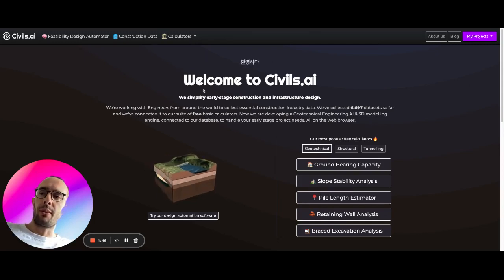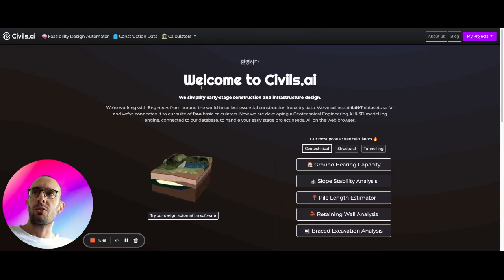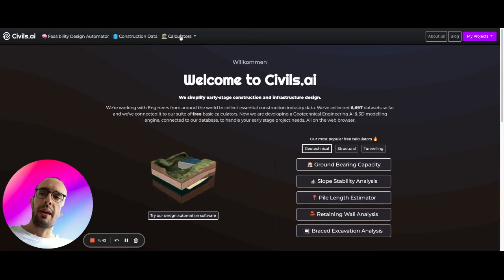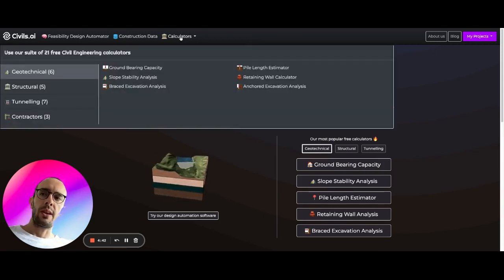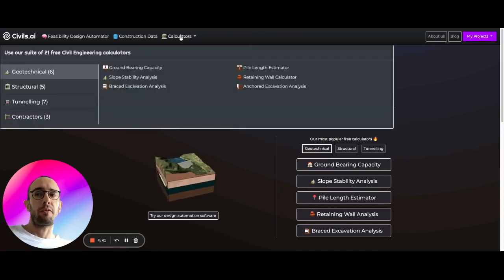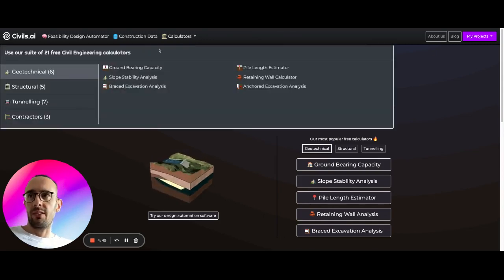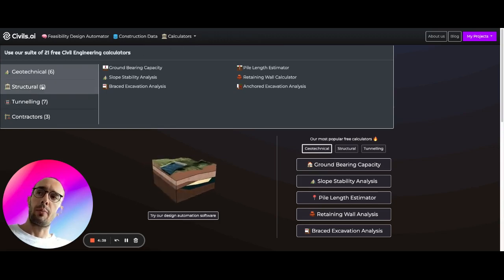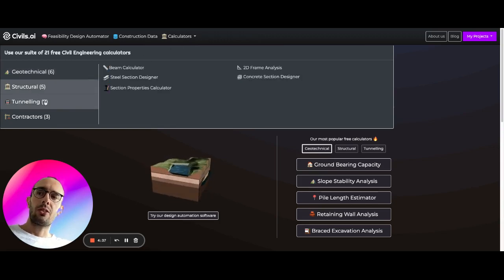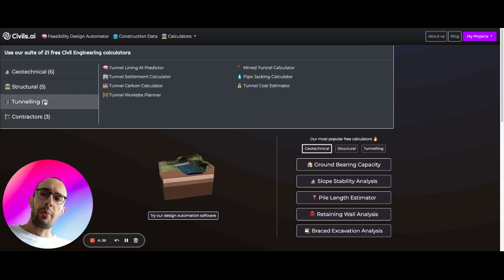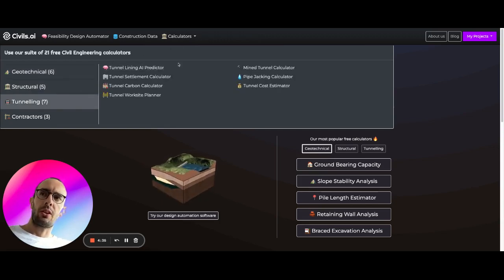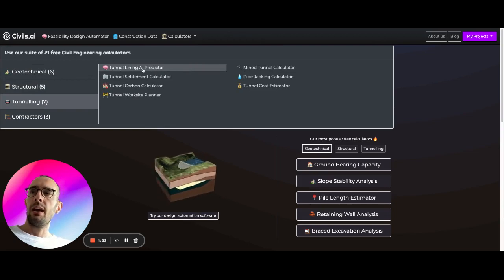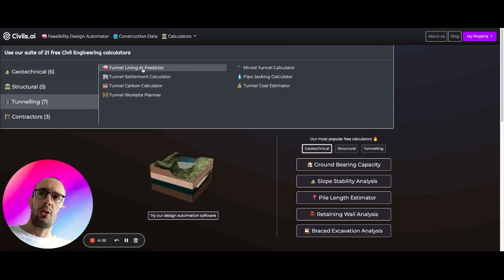So if you come over to www.civils.ai you can come up here to a set of free calculators. We have calculators for geotechnical applications, structural, but today we're going to be looking at tunneling.